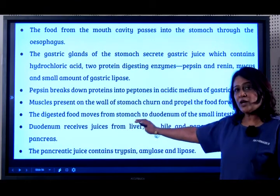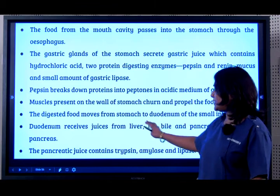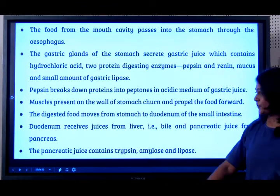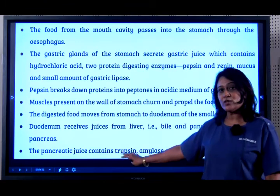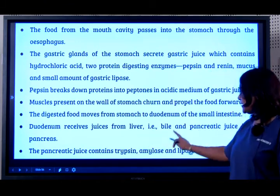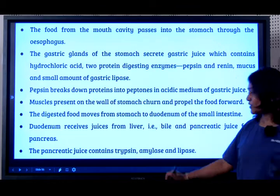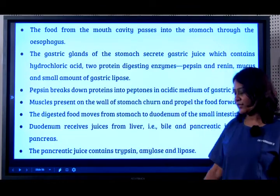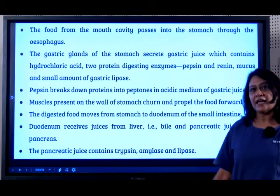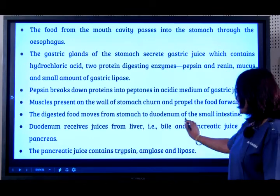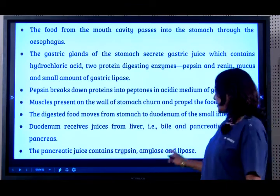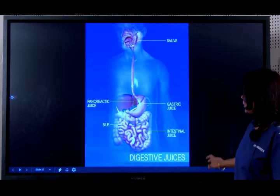The food enters into the duodenum. Once it enters the duodenum, bile is released by the liver, and then you have the pancreatic juice. The pancreatic juice contains three types of enzymes: trypsin, amylase, and lipase. Trypsin acts on protein, amylase acts on carbohydrate, and lipase acts on fat. The bile also acts upon the fat.